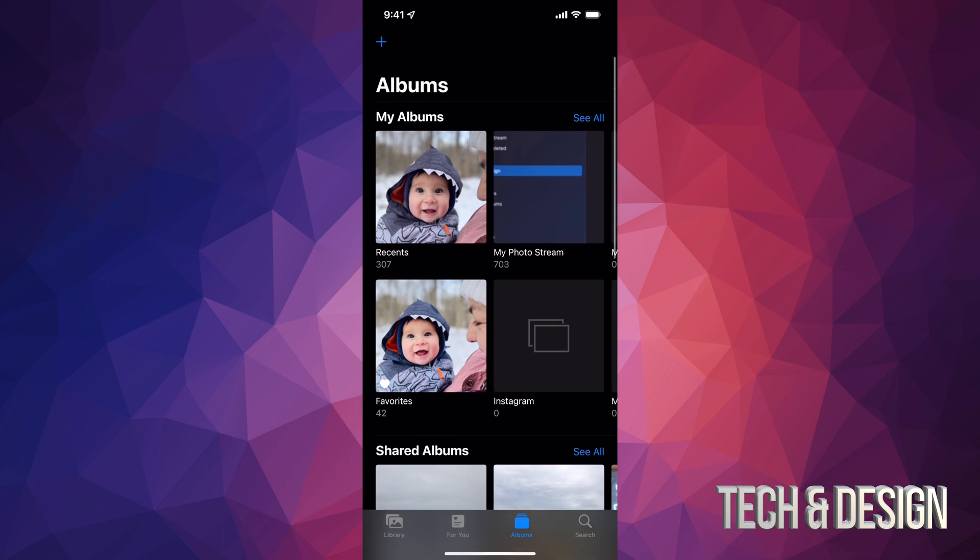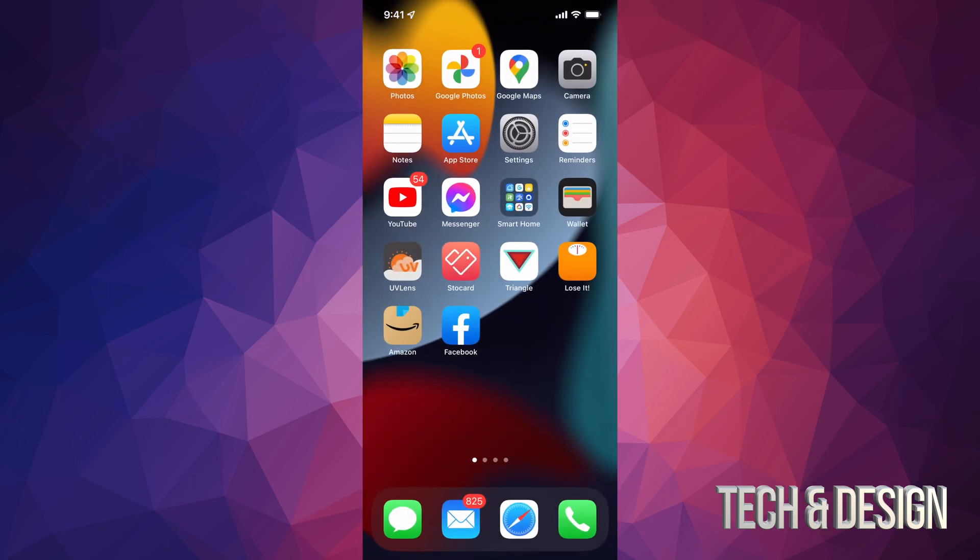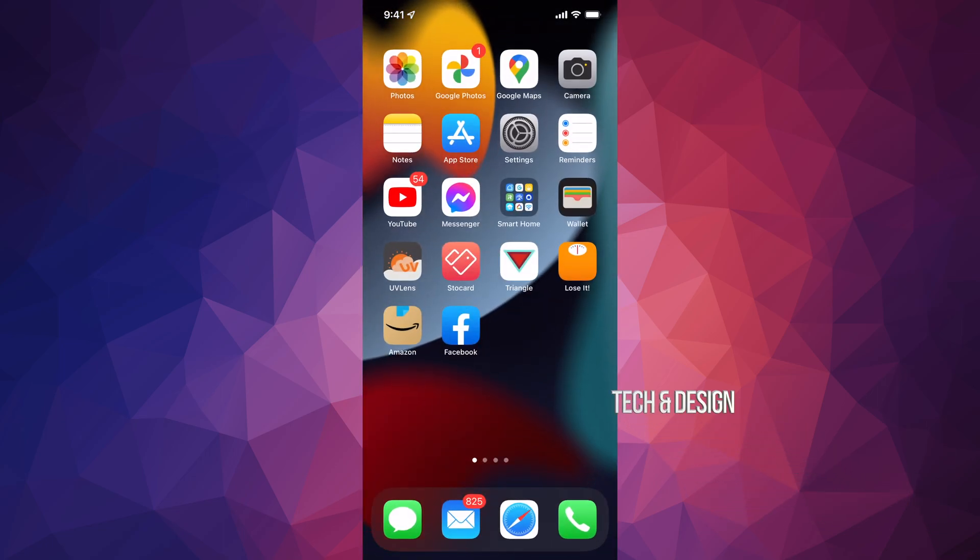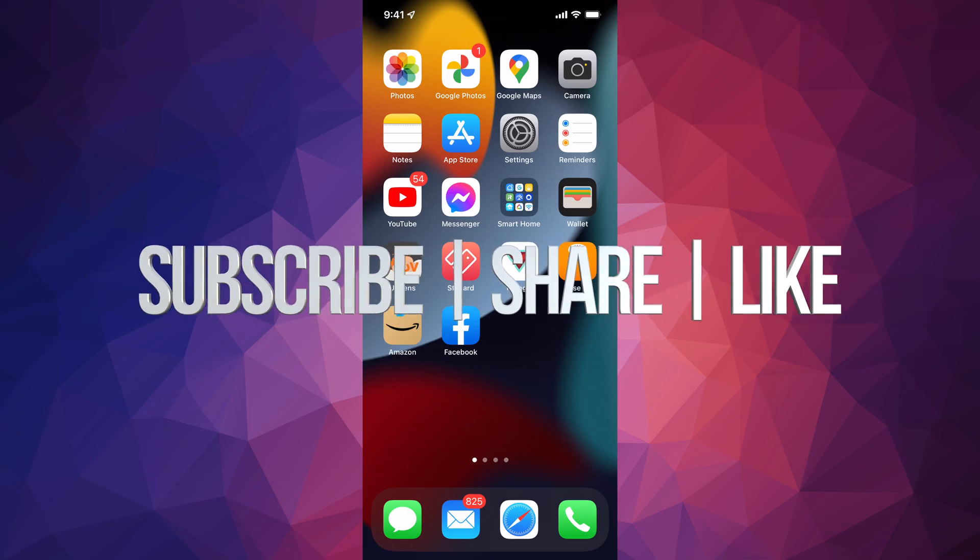But anyways, that would be it for this video. If you guys have any questions or comments, you guys can write down here in the comments area. Don't forget to subscribe.